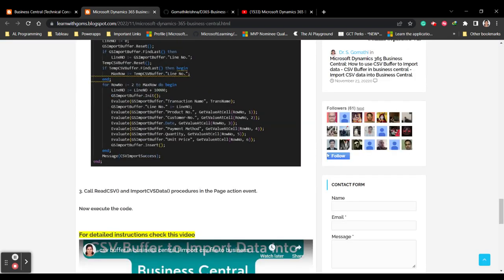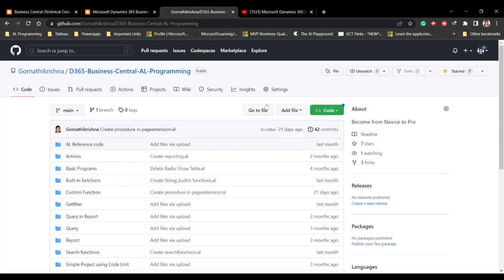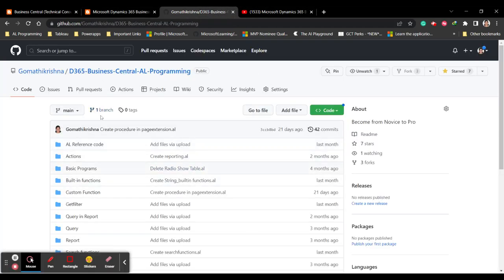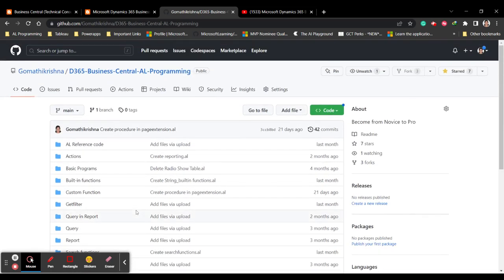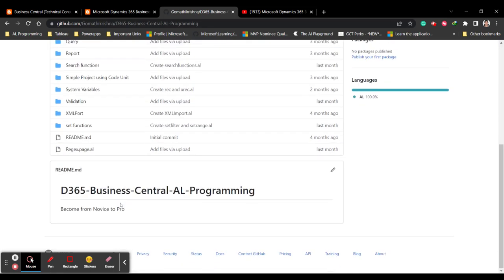You can follow my blog by clicking the follow button to get the latest updates. This is also my GitHub page where I'll be uploading all the code that I explain in the videos — you can find the code here.